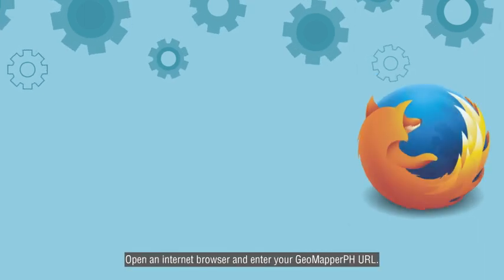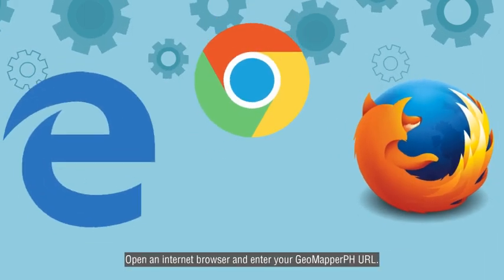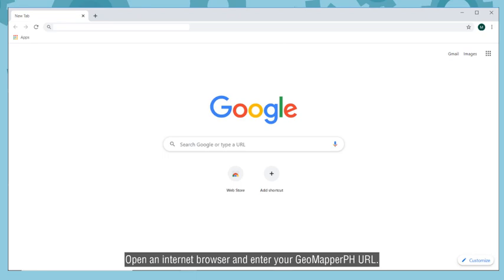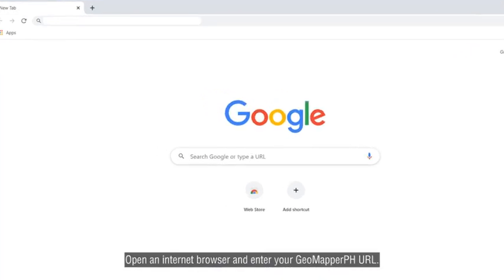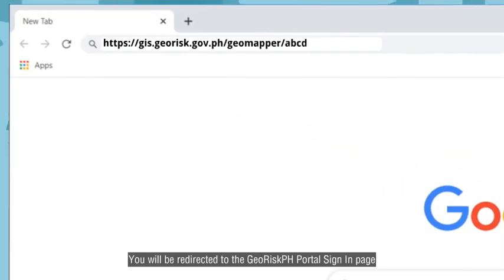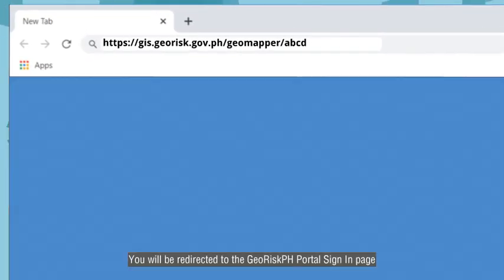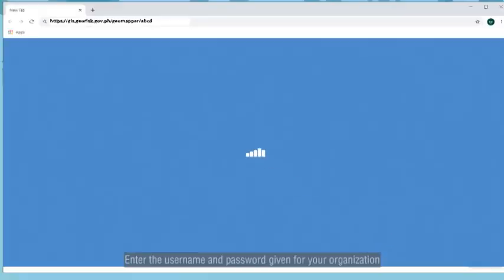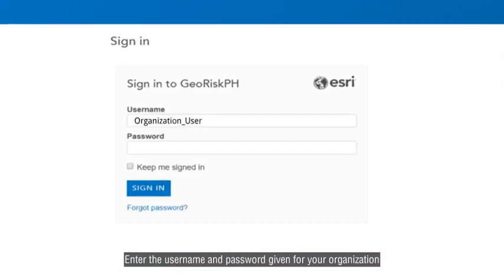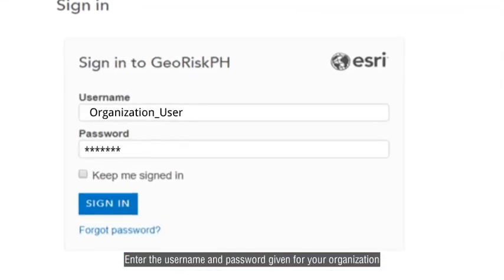Open an internet browser and enter your GeoMapper PH URL. You will be redirected to the GRS PH portal's sign-in page. Enter the username and password given for your organization.